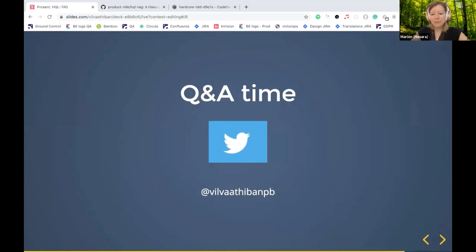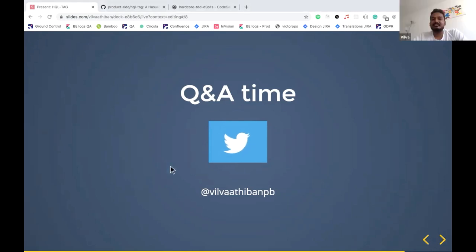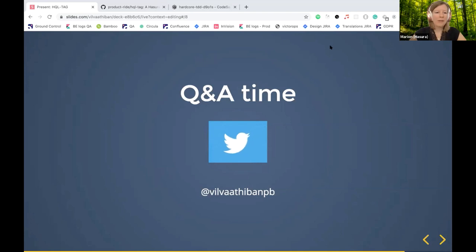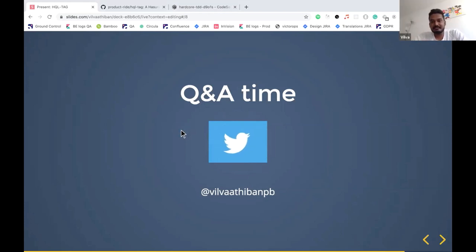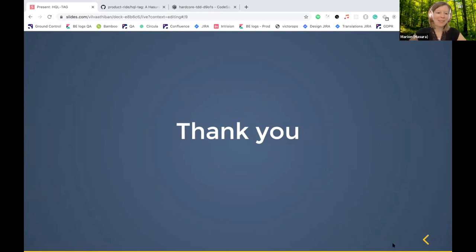Any questions for Wilma? Someone asks: how many operators does HQL tag take care of — does it cover all the things Hasura has? It takes care of everything in Hasura — all the where clauses and all the order by clauses. Thank you so much, Wilma, for building this and for presenting on our community call. Very happy to have you.